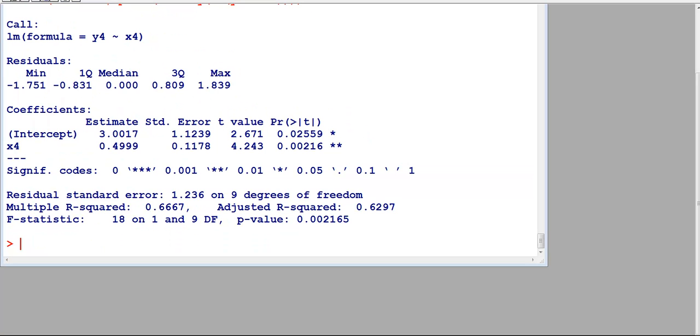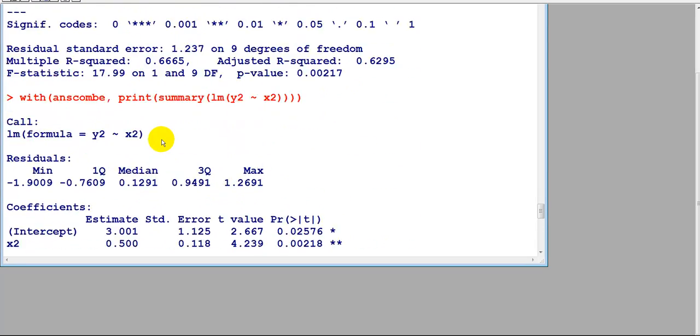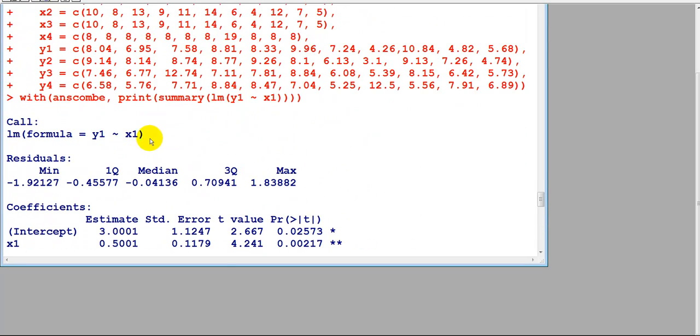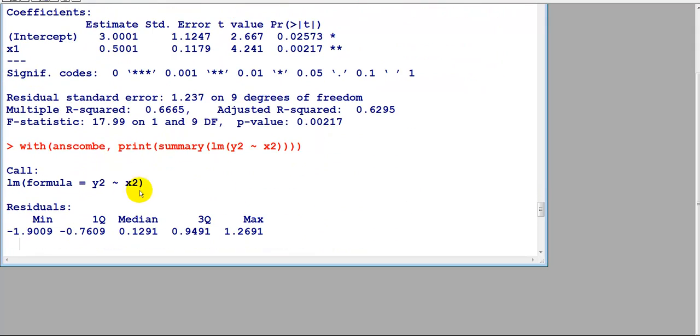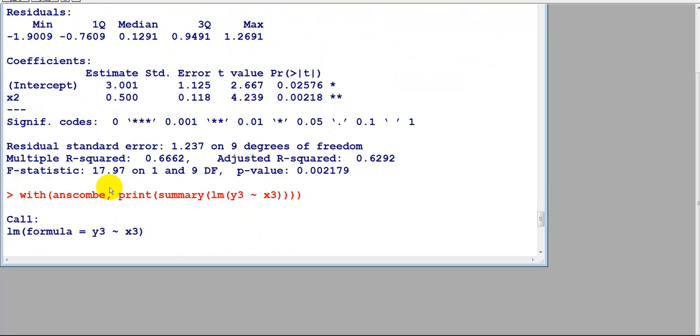So I will run these and see what happens. Okay, I just ran them. Here they are. The first one is here, x1, y1. Next one is x2, y2, and so on, x3, y3.